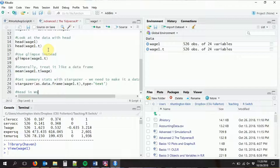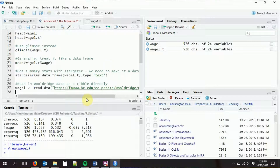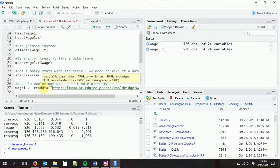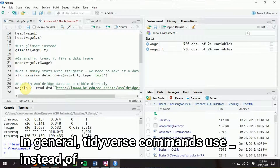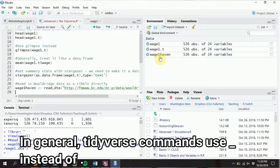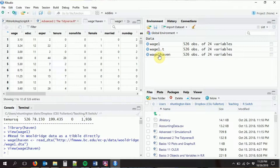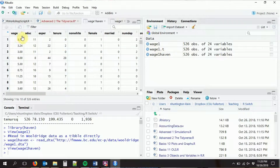I'm not sure if this Wooldridge dataset has variable labels, but let's see — we'll read in the Wooldridge data as a tibble directly. As you recall, it's a Stata file (.dta). So instead of using read.dta, we're going to use the Haven function read_dta. It reads in the exact same dataset. If I click on it, this one does not have any variable labels, but if it did, it would have written them right here — like it would say 'education: years of education'.